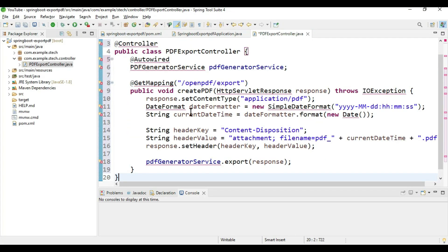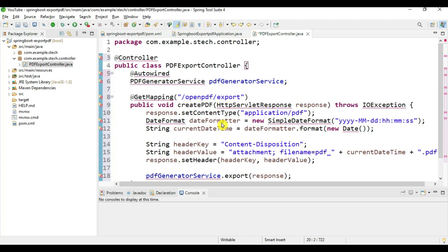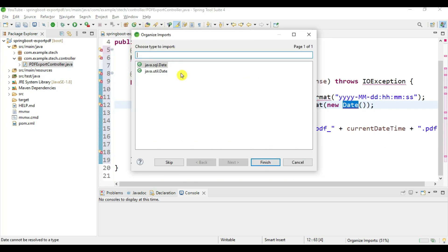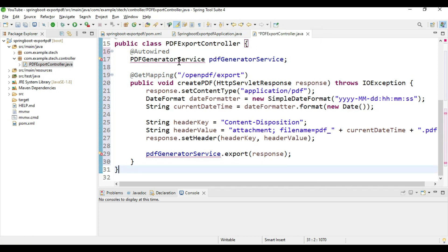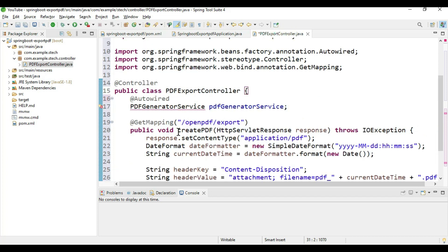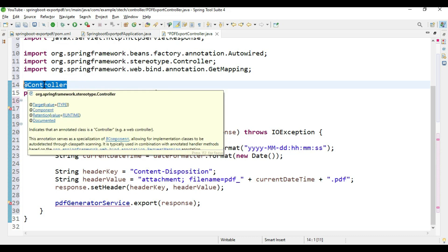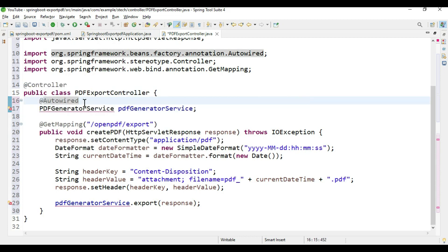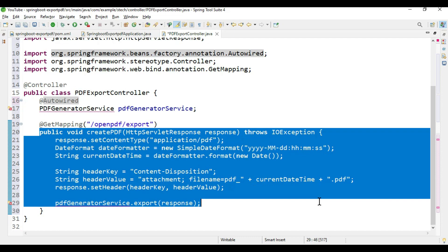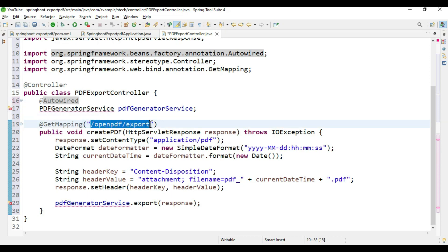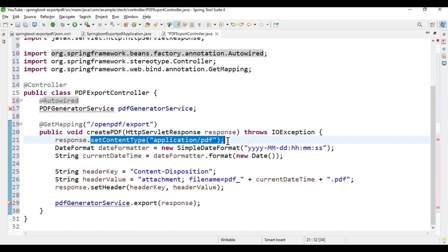Press Ctrl+Shift+O to import the packages. We need to select 'java.util.Date'. We need to create the service class, which we will do later. Here we are creating this class as a RestController, which indicates it is a web controller. We need to write one service class and one method in order to create the PDF. This method will be called from the browser with the REST API endpoint 'open-pdf-export', using a GET mapping.